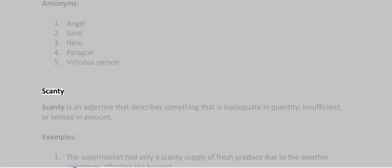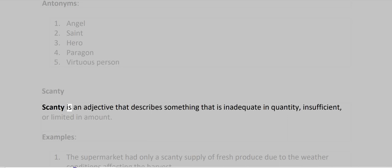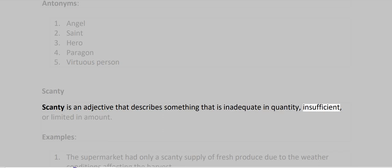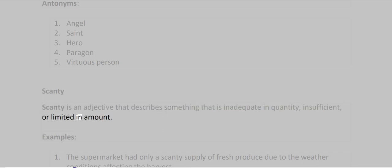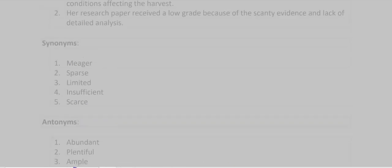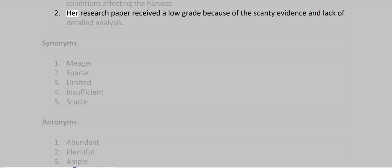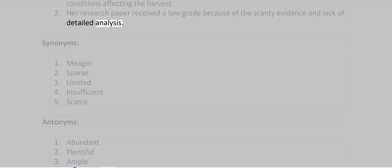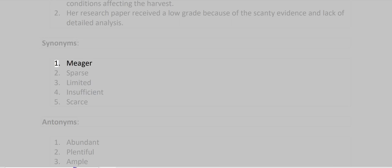Scanty. Scanty is an adjective that describes something that is inadequate in quantity, insufficient, or limited in amount. Examples: The supermarket had only a scanty supply of fresh produce due to the weather conditions affecting the harvest. Her research paper received a low grade because of the scanty evidence and lack of detailed analysis.